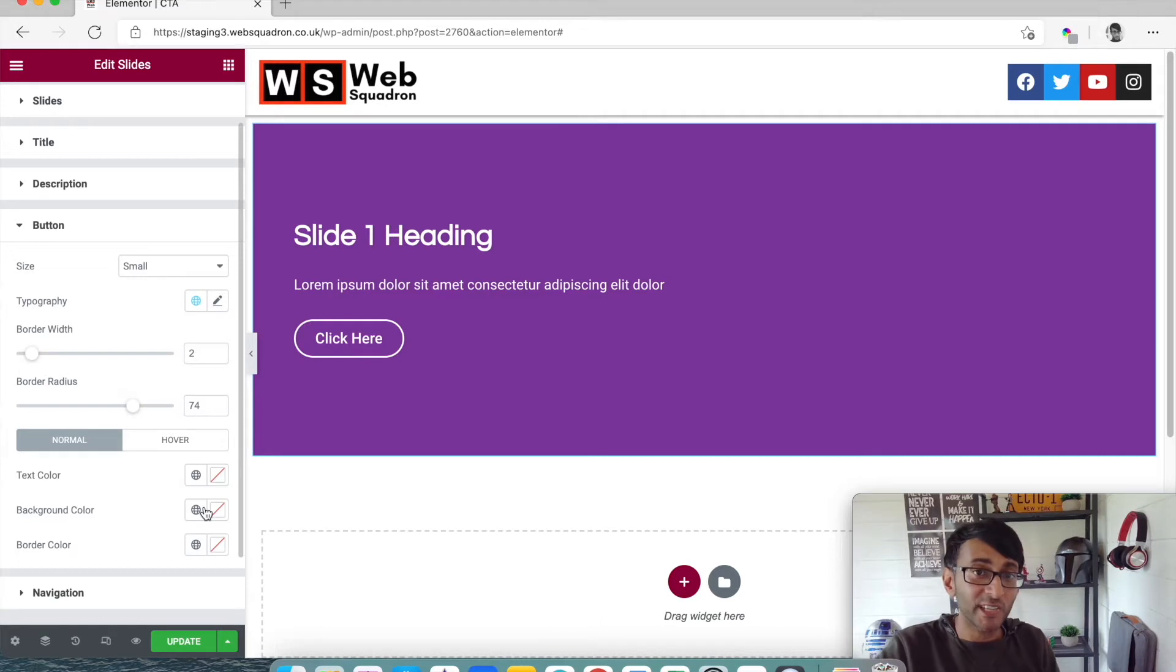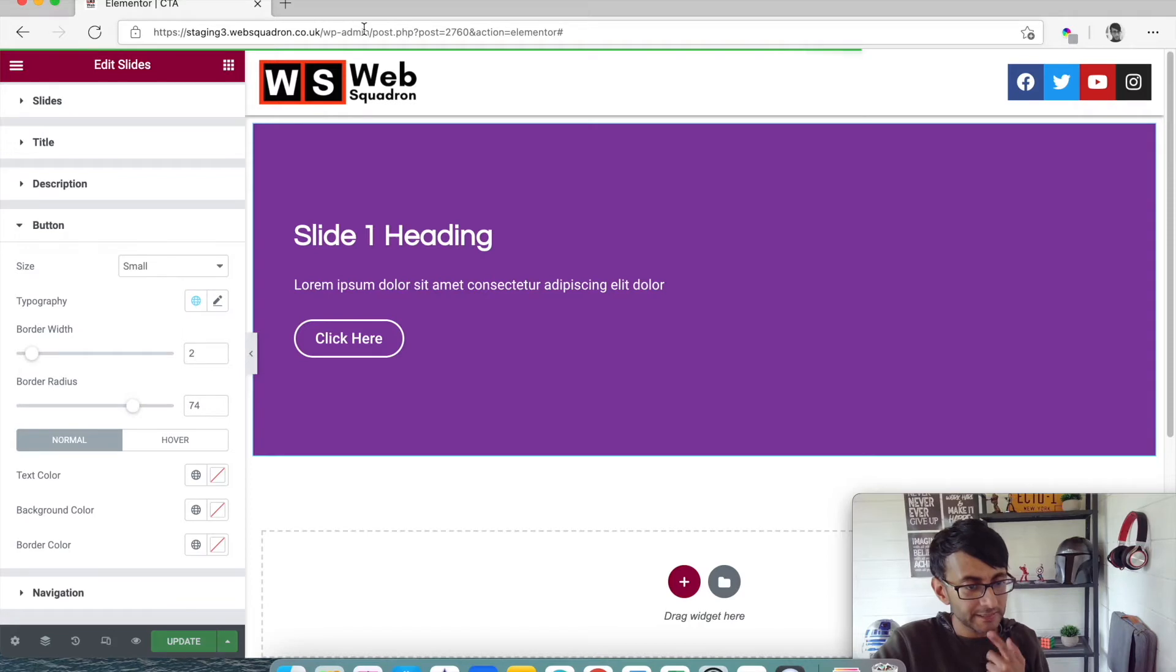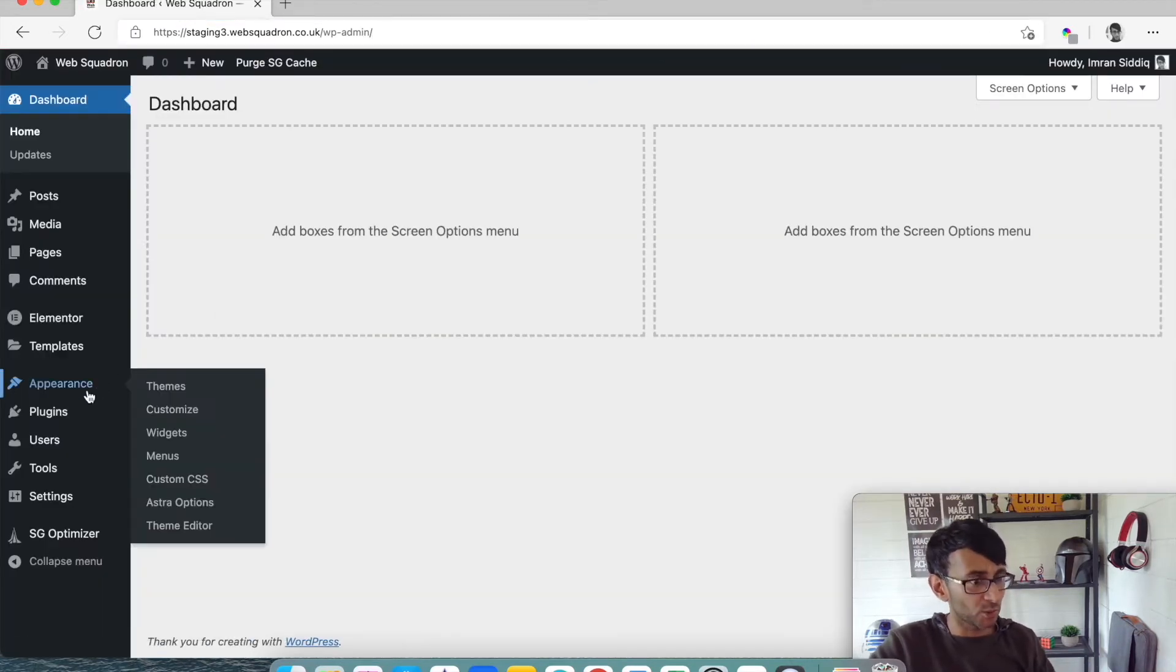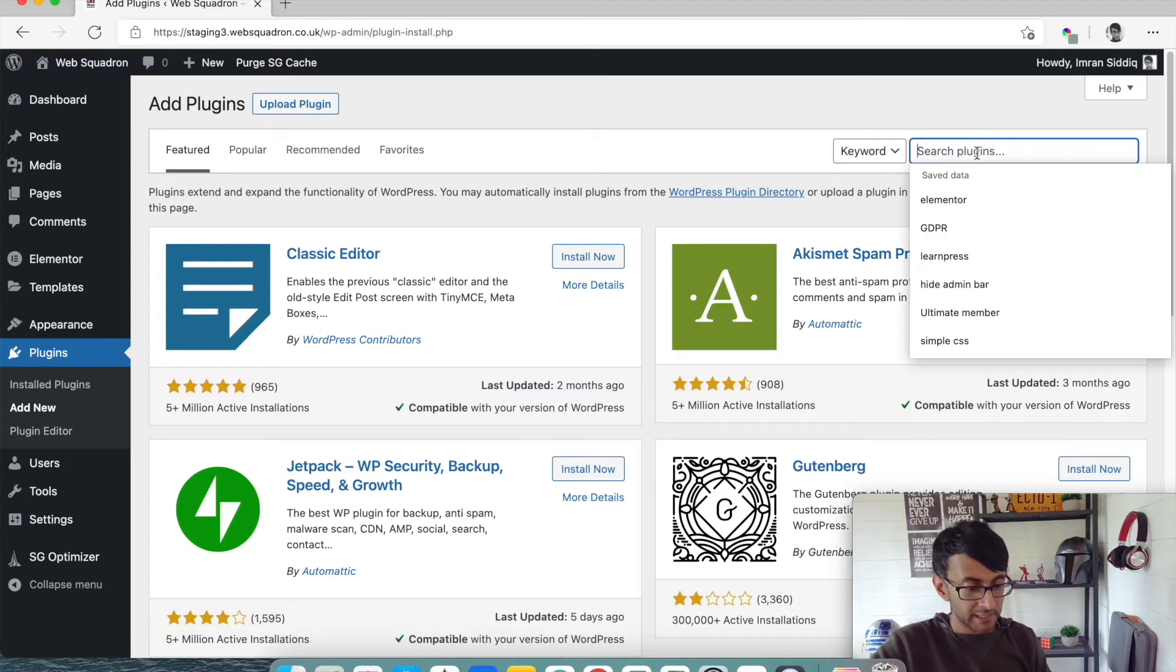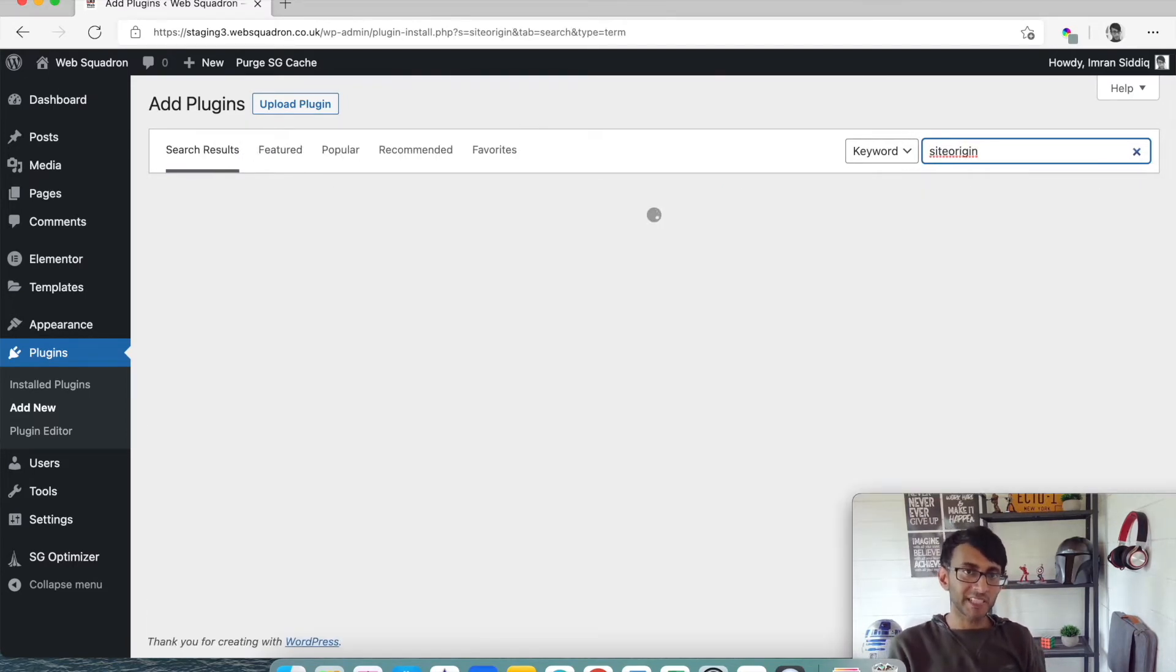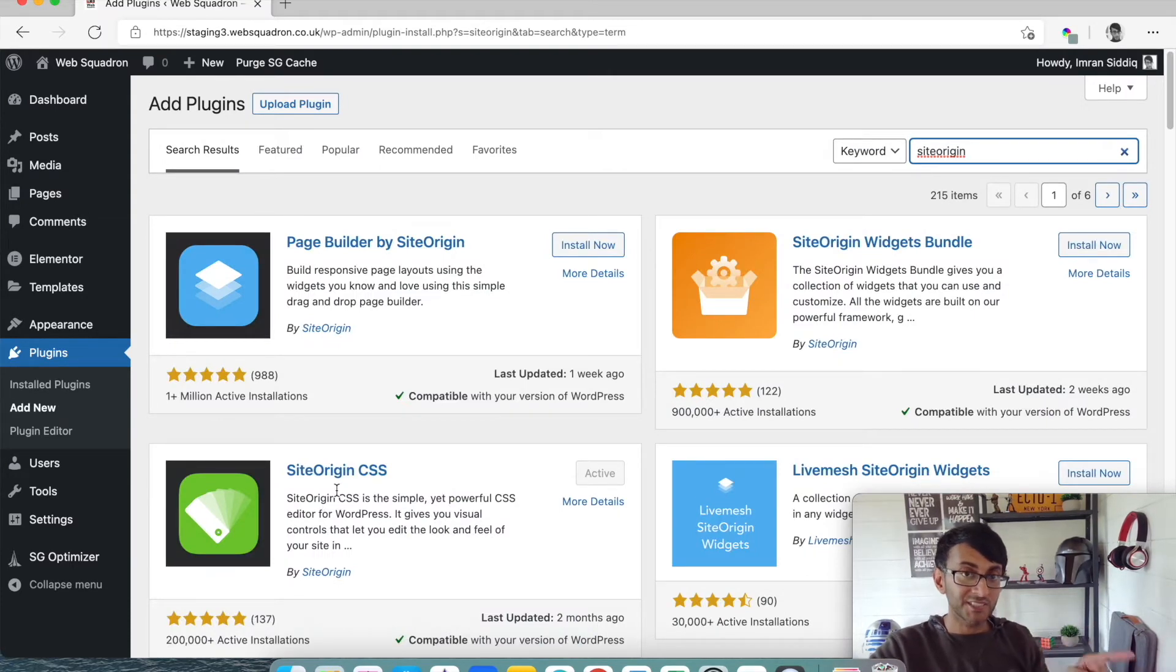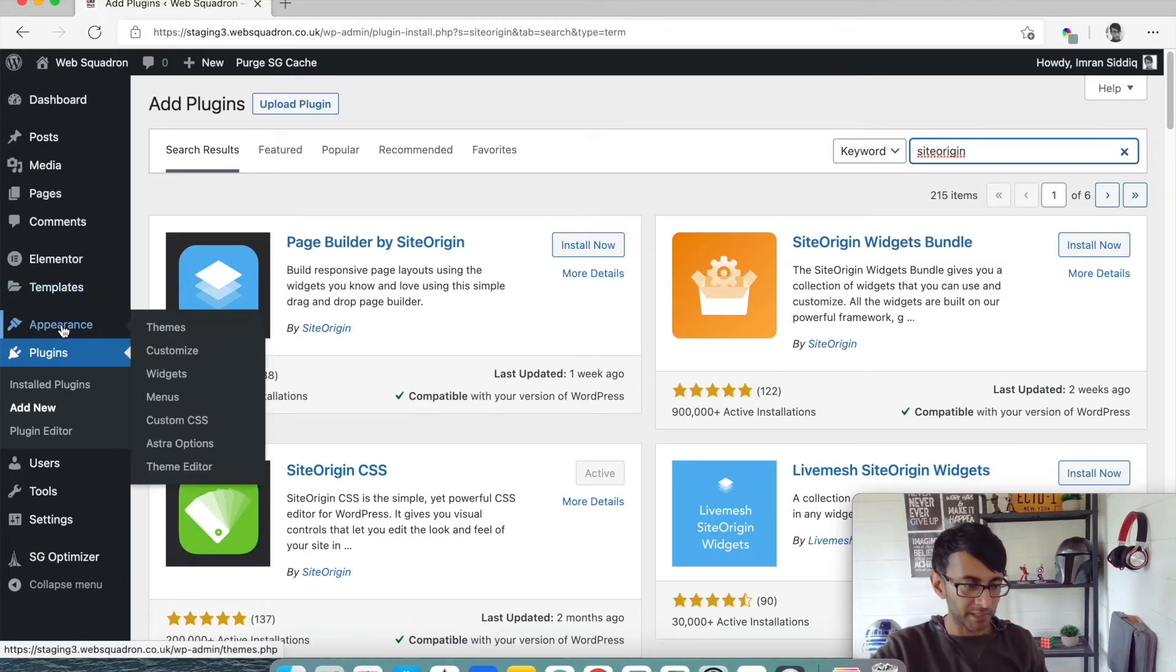And this is where site origin CSS will save your day. Let's just click update and let's go back over to plugins. Now it's already installed on this staging site but I'll just show you where it is. Go to add new, it is free. Just type in site origin. You want site origin CSS. Install it, activate it, job done.